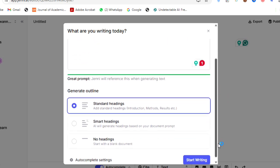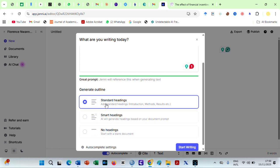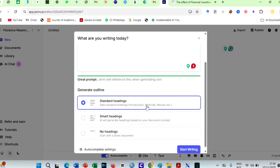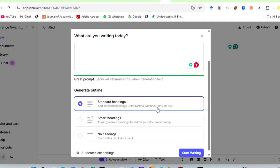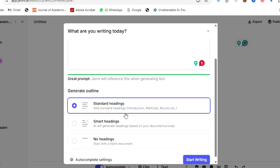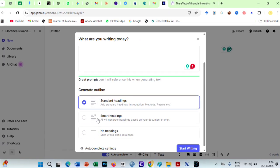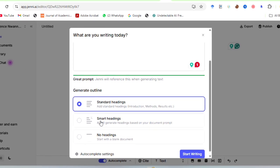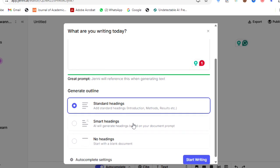You choose your style from any of these. Standard headings is if you want your research paper to follow the classic IMRAD format. Just in case you're not familiar with the IMRAD format, it means introduction, methods, results, and discussion.